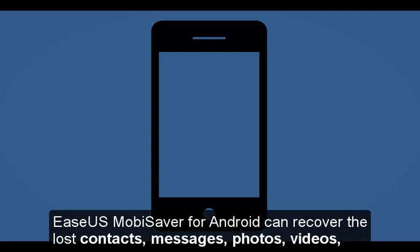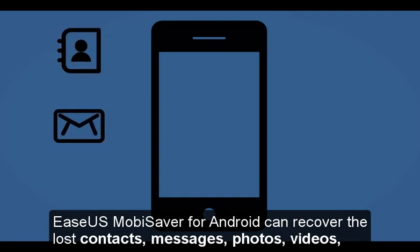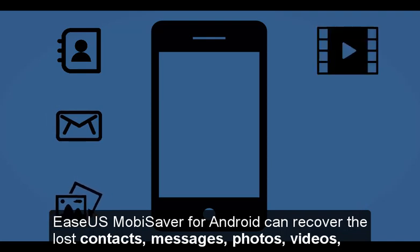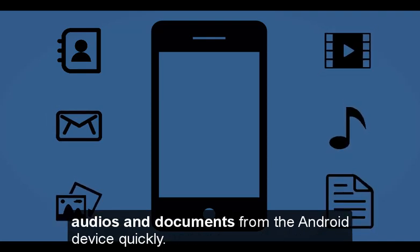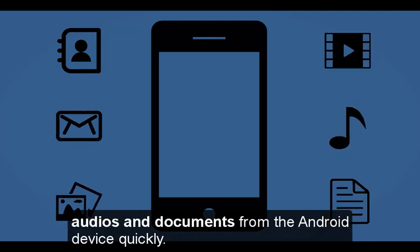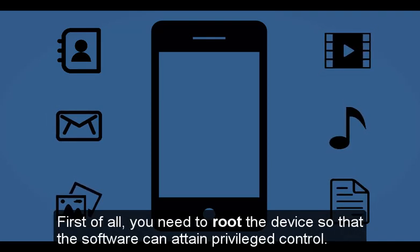EaseUS MobiSaver for Android can recover the lost contacts, messages, photos, videos, audios and documents from the Android device quickly.